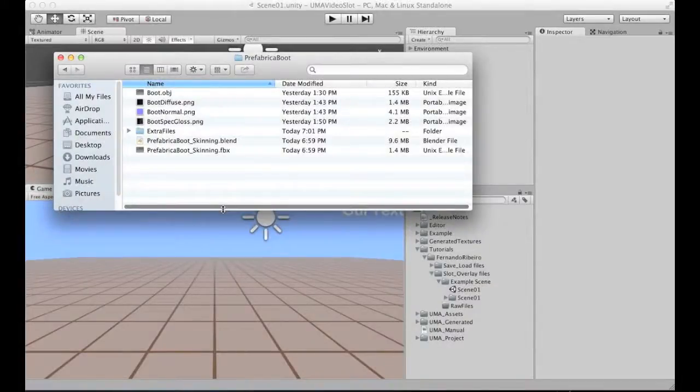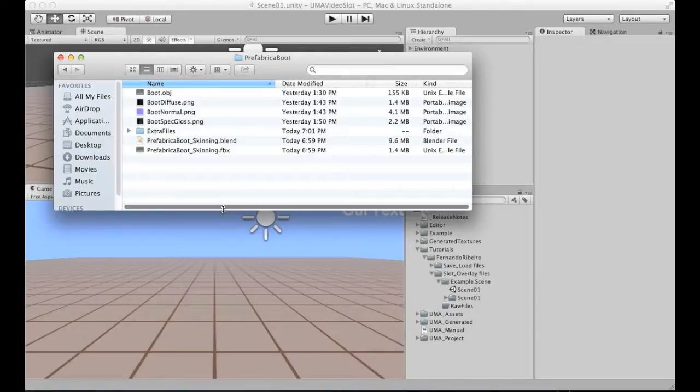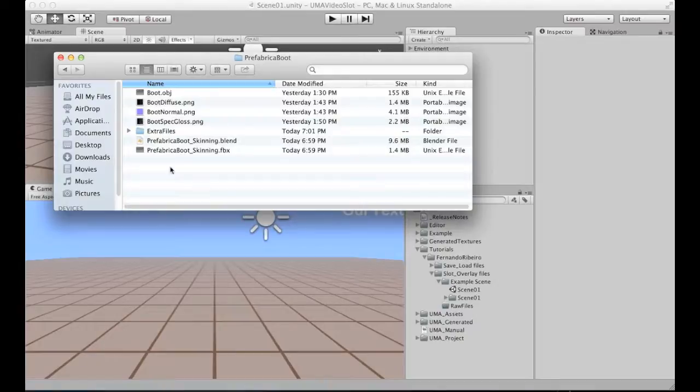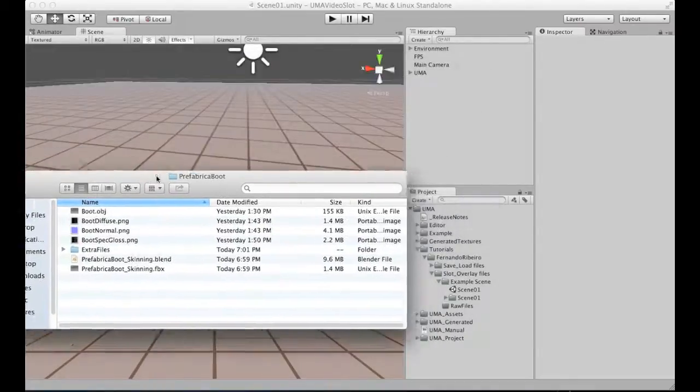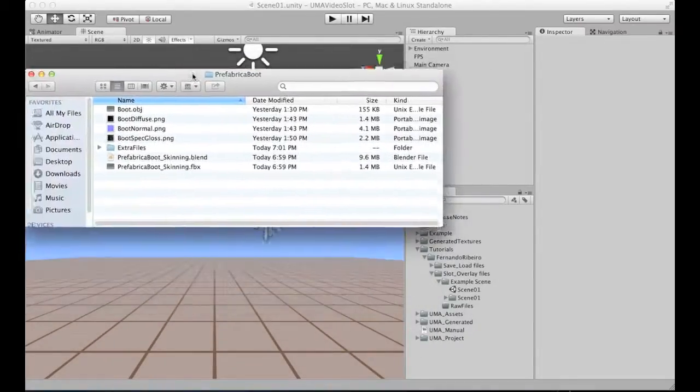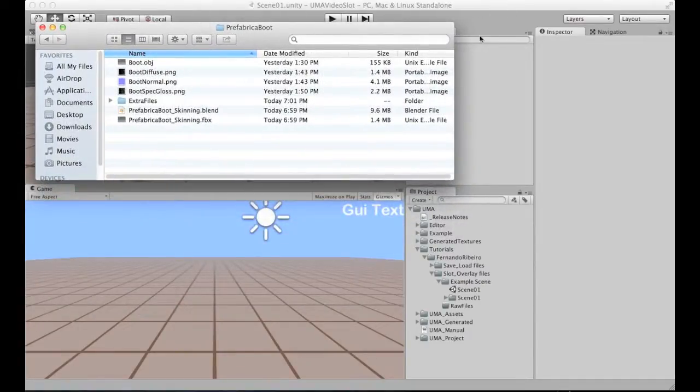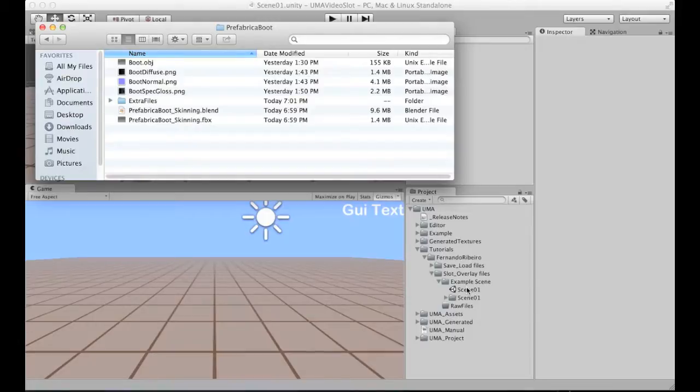This is Fernando Ribeiro. We are back on this second video tutorial. It's basically an update based on the latest changes on Yuma. Here we are working for generating slots and proper overlays for the military boots we have, thanks to Prefabrica. I will be basically working on the project and the pack itself that I will provide through the asset store tutorial file.